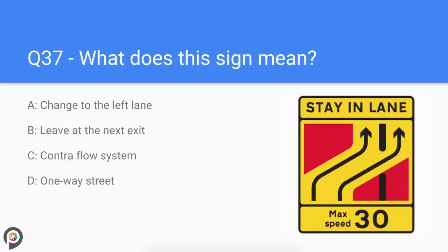Question thirty-seven: what does this sign mean? You are in a contraflow system, very often found on dual carriageways and motorways. 'Contra' means against the flow, so usually your lane is guided to what is normally the approaching lane. Contraflow systems are usually in place because of road works.